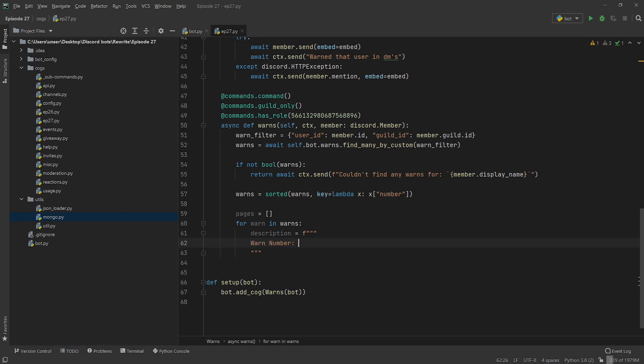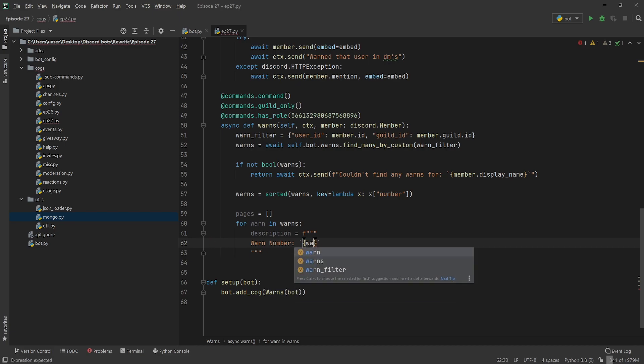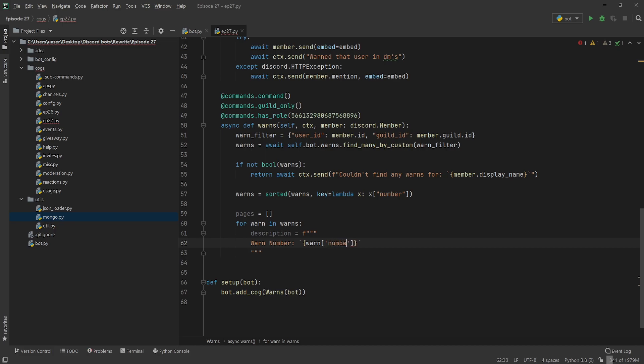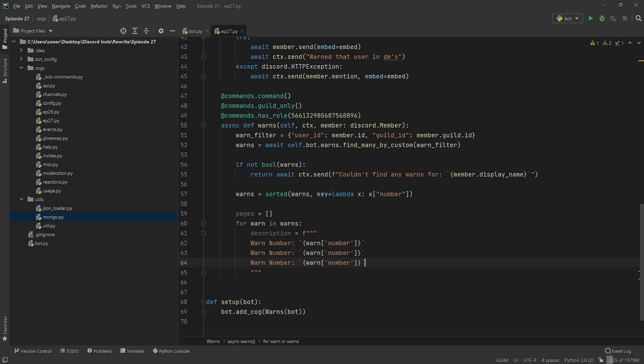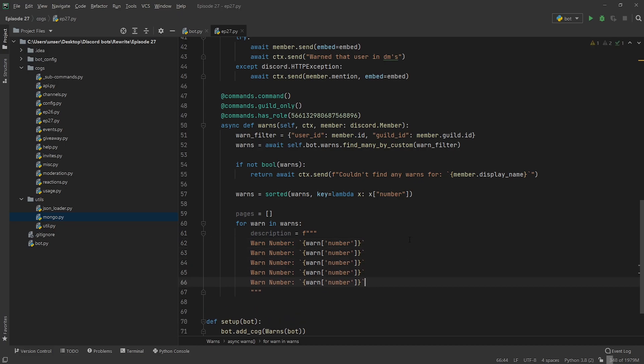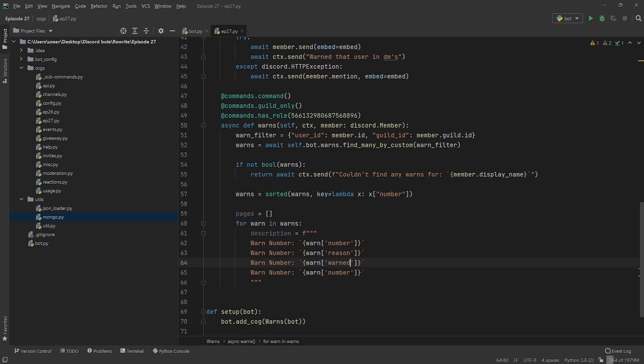So warn number is just going to be this and then we're going to go warn number. Now we need this four times, so one, two, three, four. We're going to put the reason, we're going to go warn_reason, and then warn_by, and so we're going to change this up.